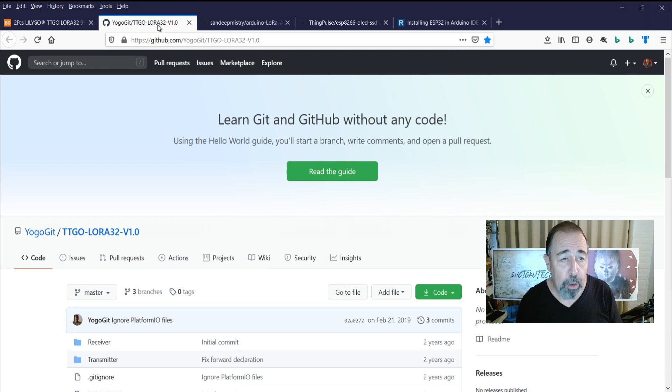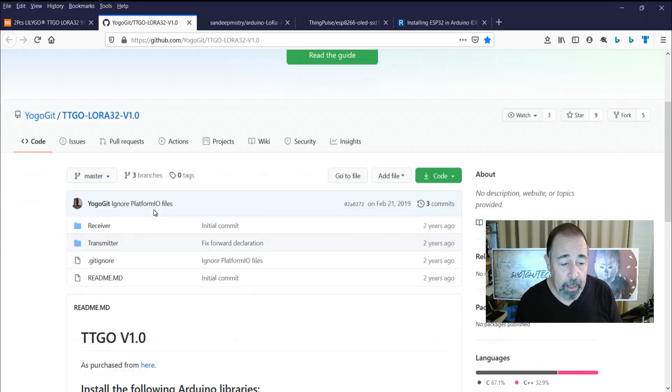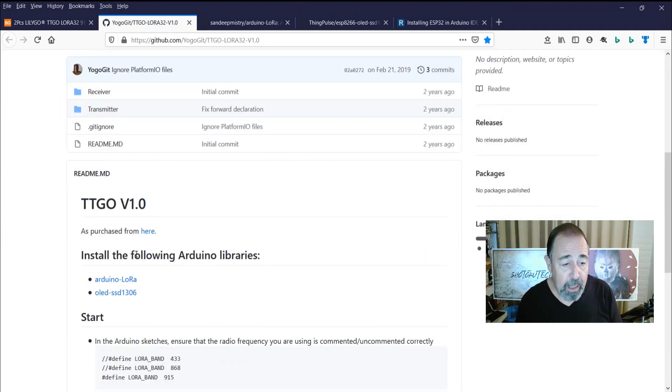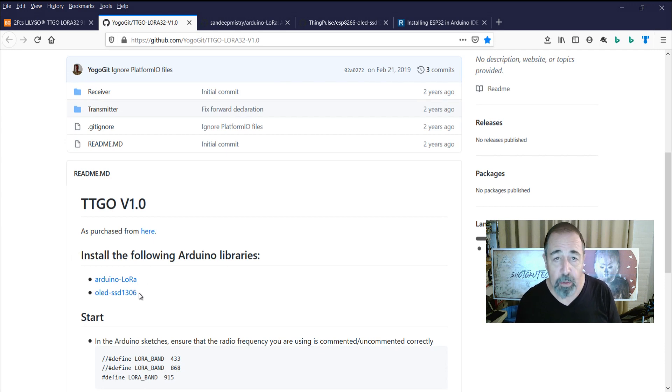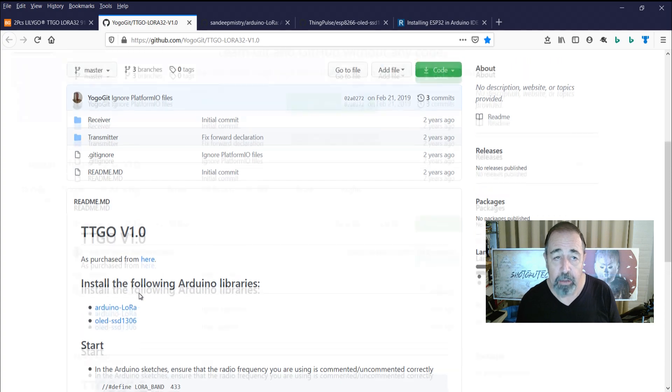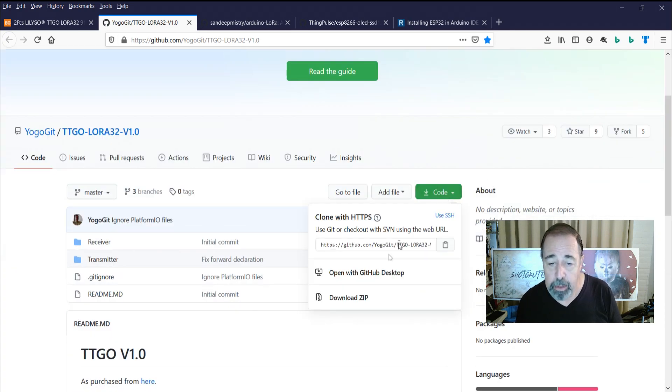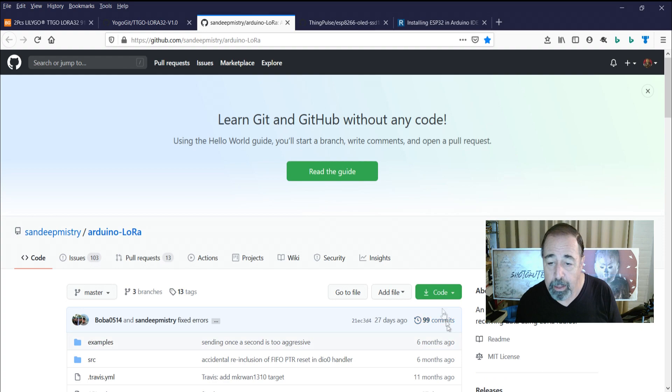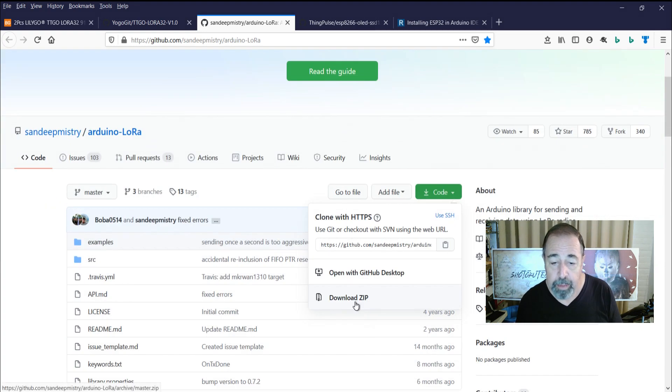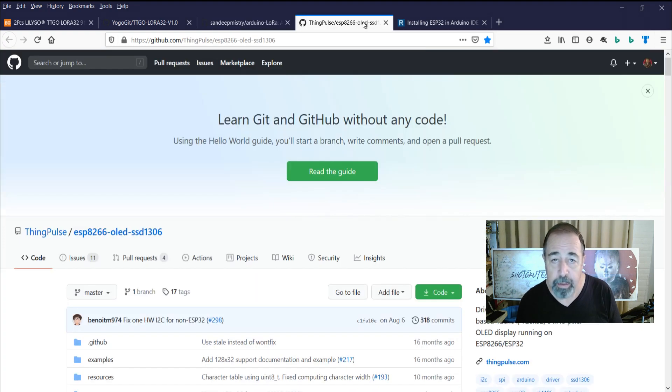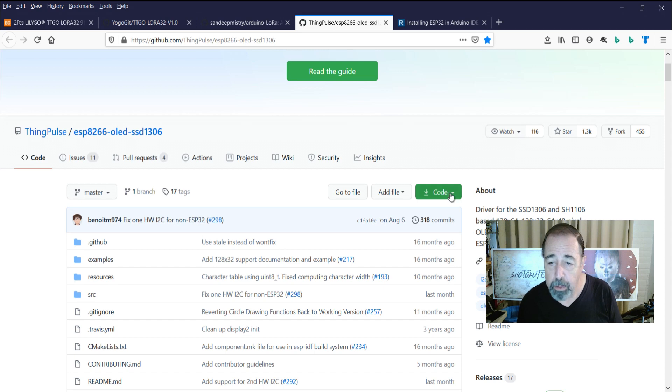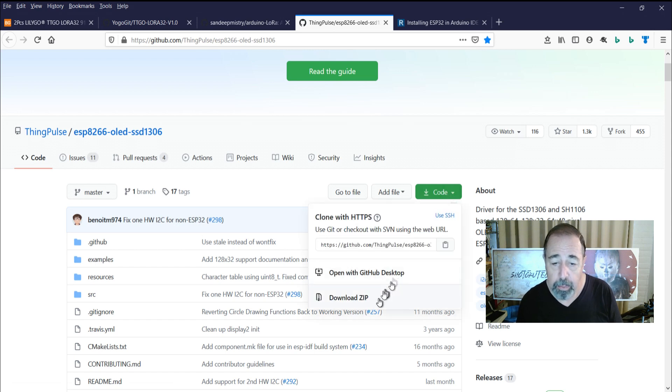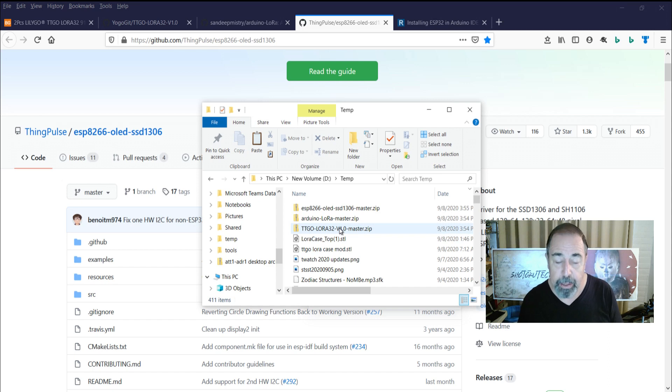We're going to use Yogo Gits LoRa32 V10, and to use that you need the Arduino LoRa library and the OLED SSD 1306 libraries. So in the GitHub site make sure to download the zip, and again here code download the zip, and again here for the ESP display code download zip and I've got those all downloaded right here.